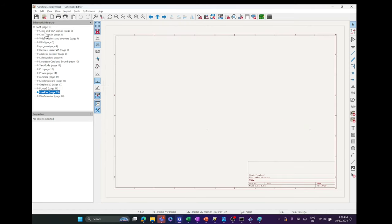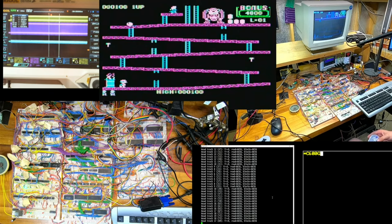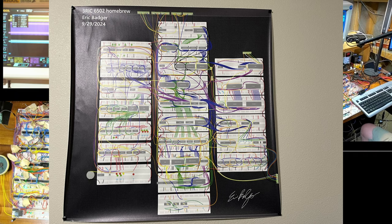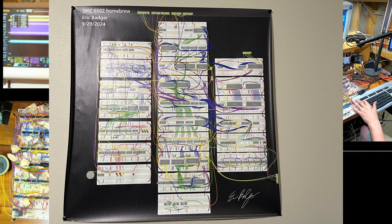I printed the breadboard model onto a three-foot square vinyl banner and have it hanging on my wall. It still blows my mind that this whole thing is working, and it's fun to look at and to remember.